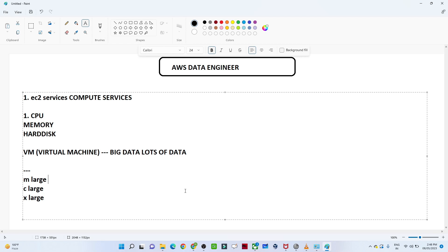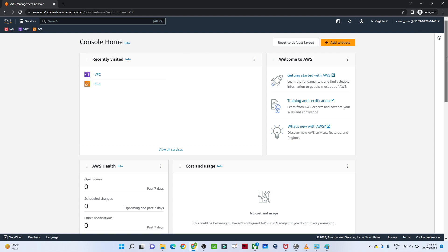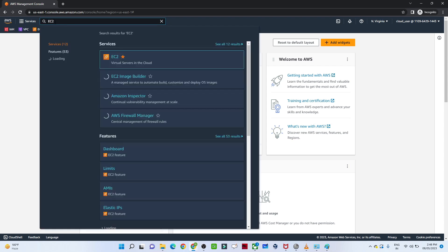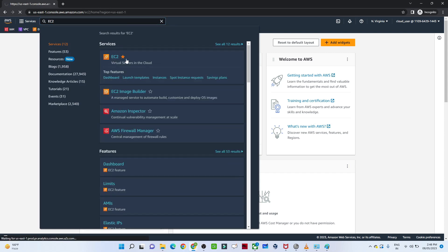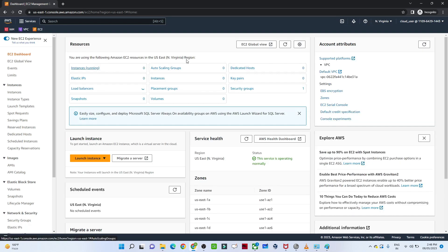Let us open the AWS account and create one machine. When you open your AWS account it will look like this. We are going to use the search option and search for EC2. Just search for EC2 and click on it, and you will get to see this particular window.